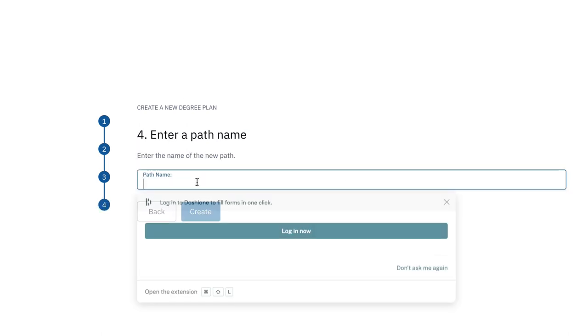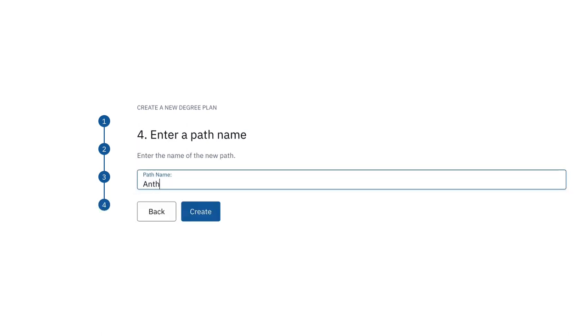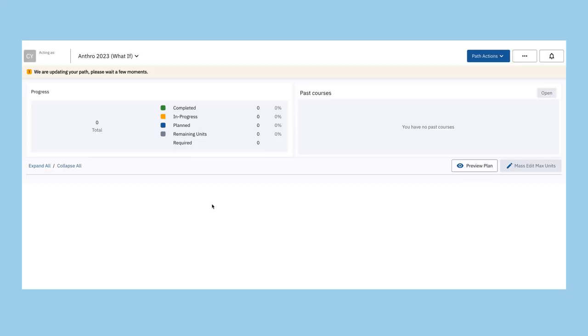Give your path a name and click create. It may take a few minutes to create the new path.